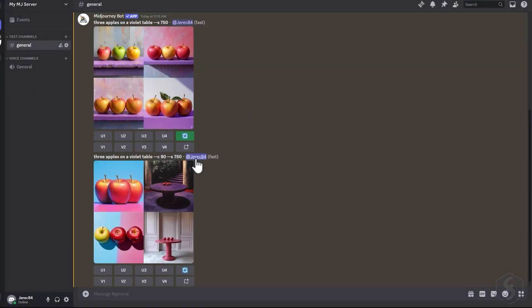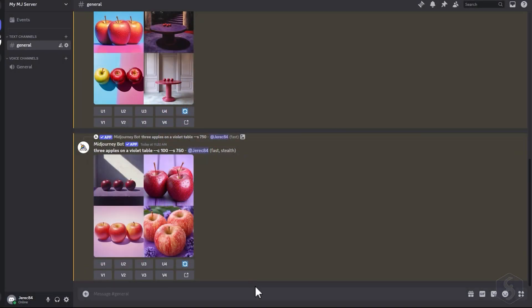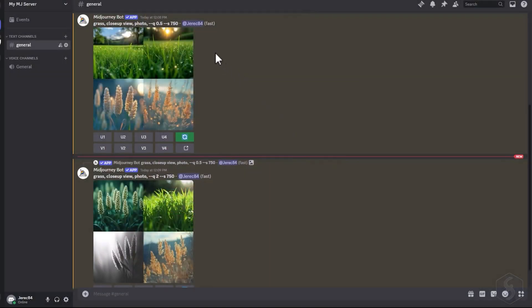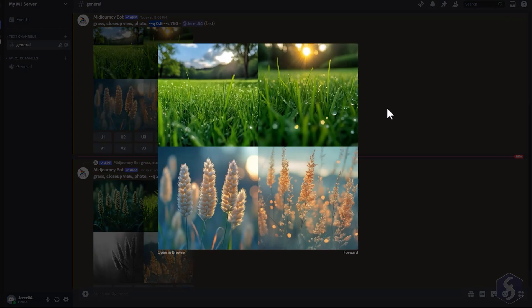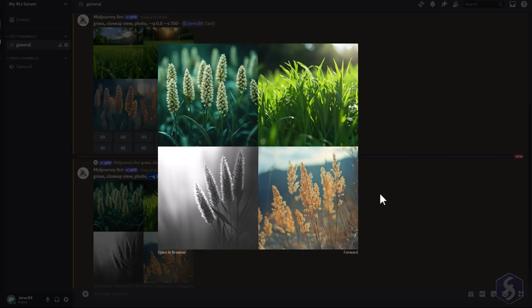The C, or chaos parameter, sets the randomness level for your image generations up to 100. The higher the chaos value, the more randomness is introduced, which can result in varied subjects or backgrounds. The Q, or quality parameter, adjusts the quality of the generation between 0 and 2. The value 2 may take longer to generate, but will result in a more detailed image.